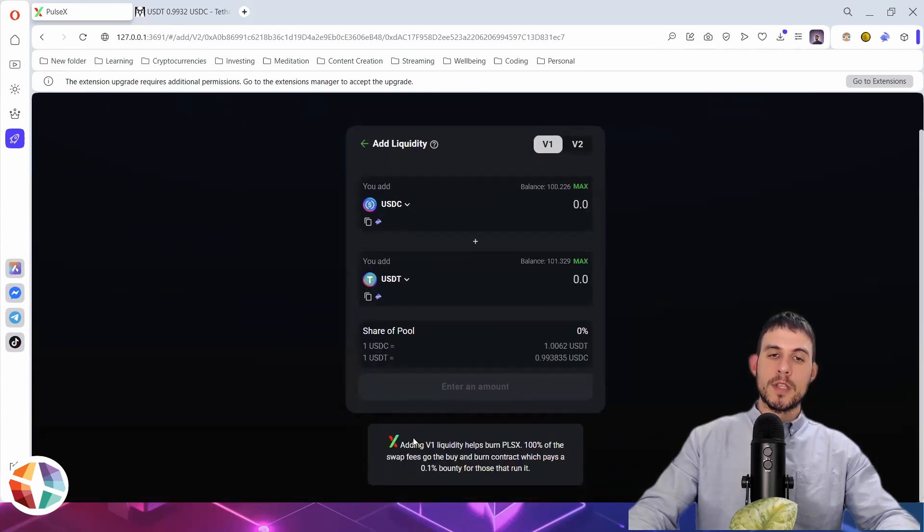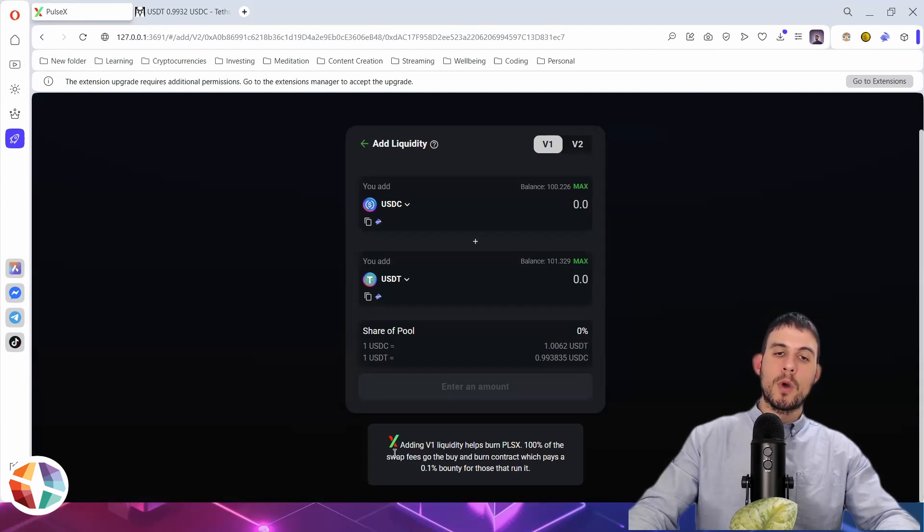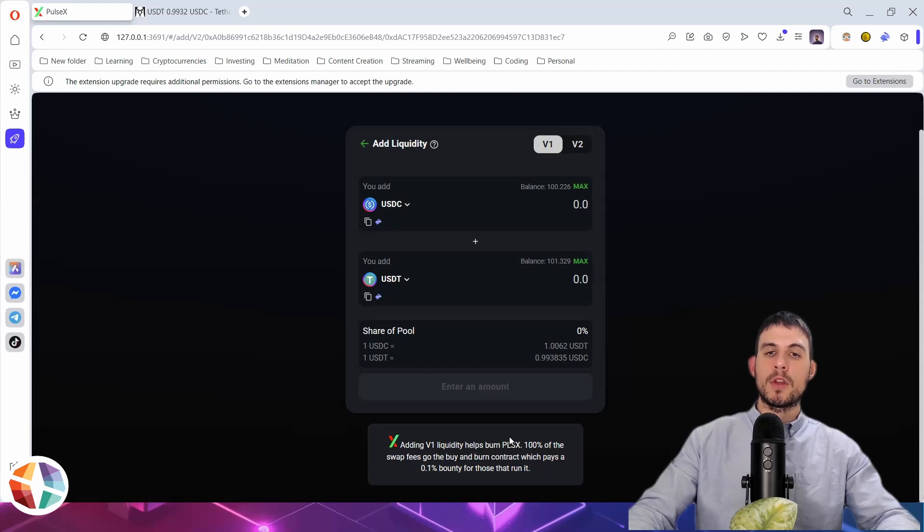V1 does not have this. Adding V1 liquidity helps burn PulseX. 100% of the swap fee goes to the buy and burn contract, which pays a 0.1% bounty for those that run it.